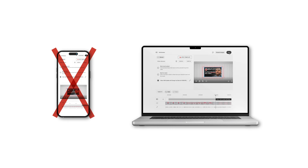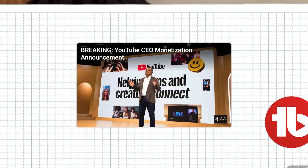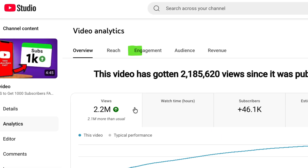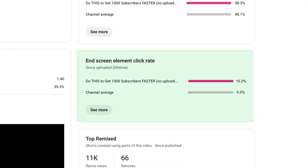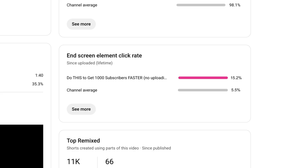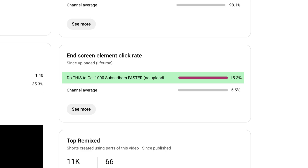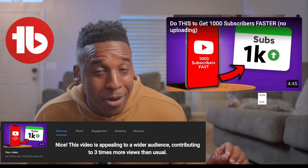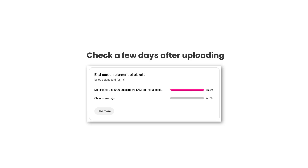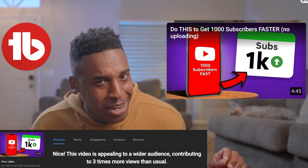Here's how you know if it's working. Once you start adding end screens to multiple videos, go to one of your videos, click the Engagement tab at the top, and scroll down until you see End Screen Element Click Rate. This shows you what percentage of people who saw your end screen actually clicked on it. Our channel average is only five and a half percent — we weren't really doing this the best way in the past. But this particular video is over 15%. That tells me exactly what I need to know: this end screen worked really well. So I can go back, look at what I said, and use the same approach on future videos. Check this a few days after your video goes live, see which end screens are getting the best click rates, then do more of that.